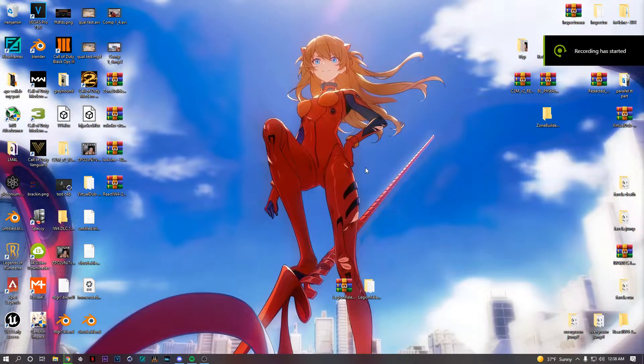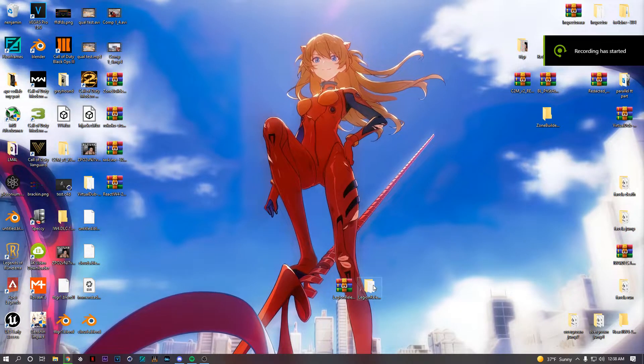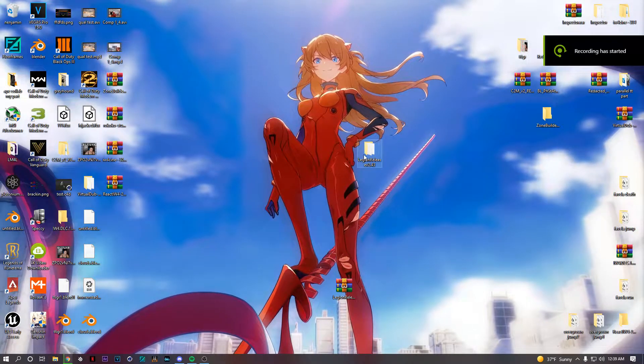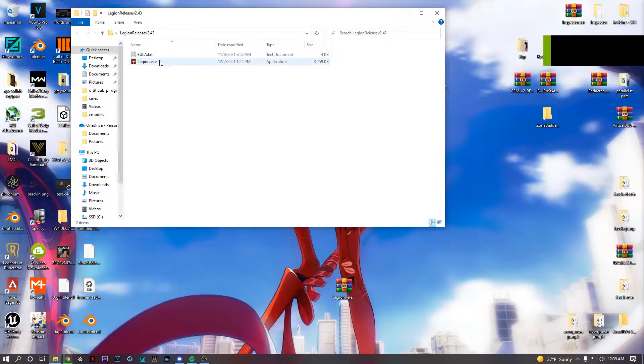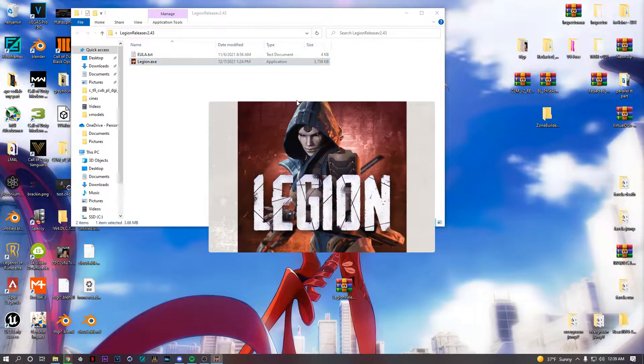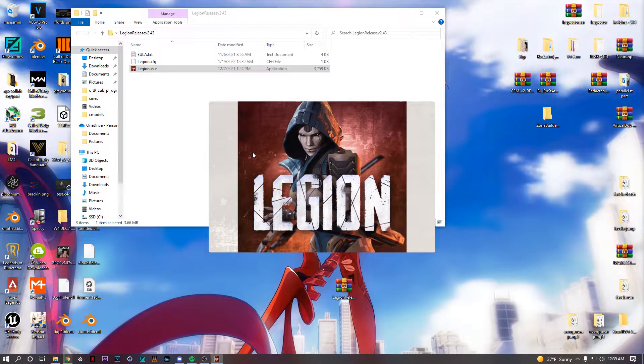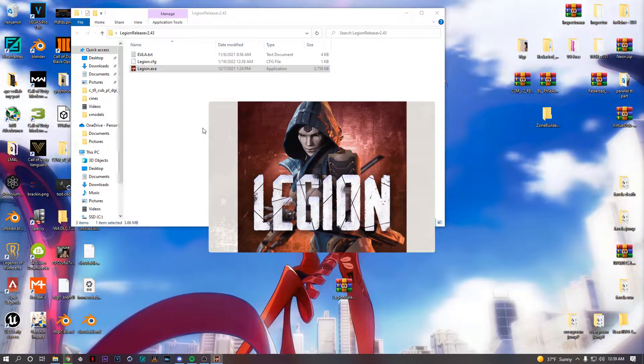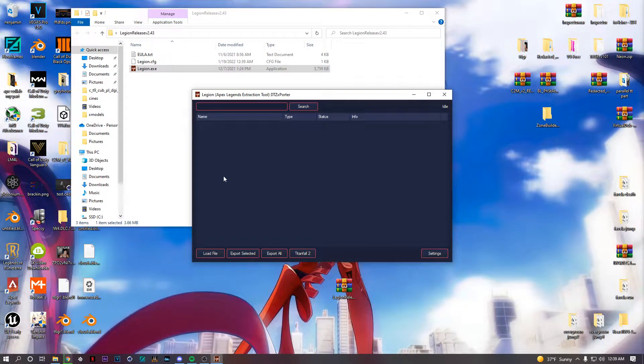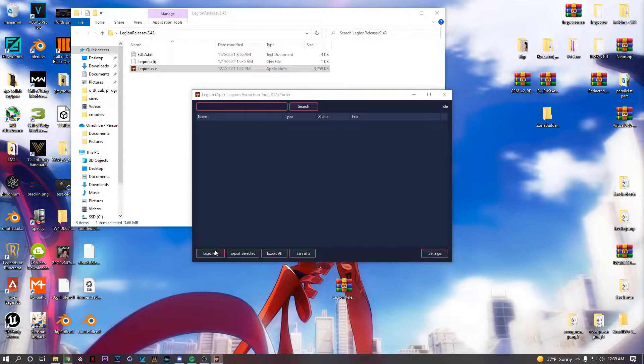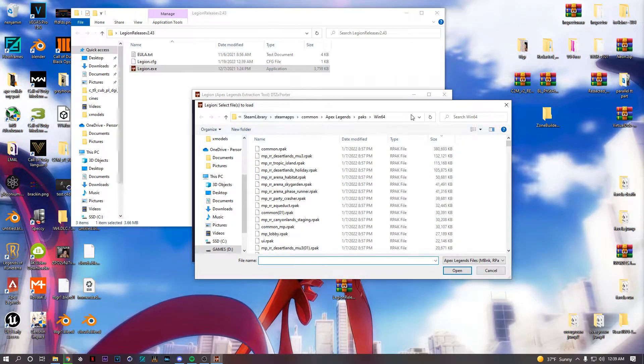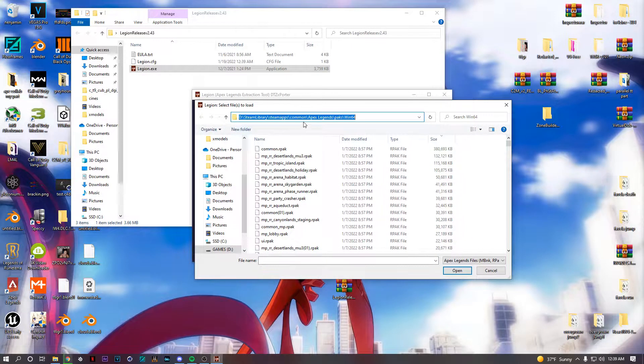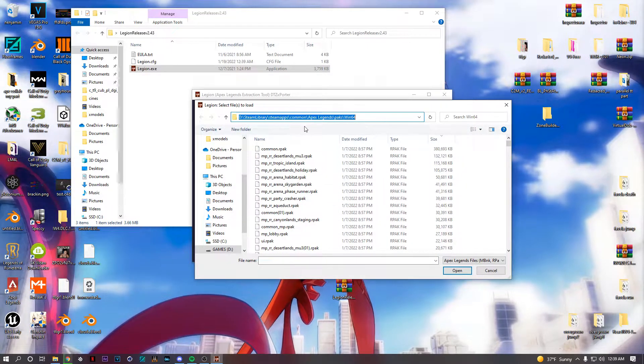Alright, you need Legion. I'm gonna send you this. So you just open it, and then you load file and then you just go to your Apex. Just copy my path. I'll send you this.